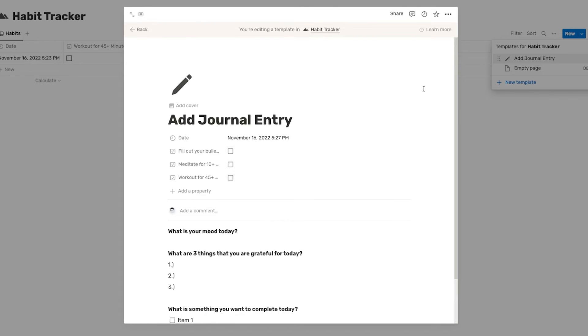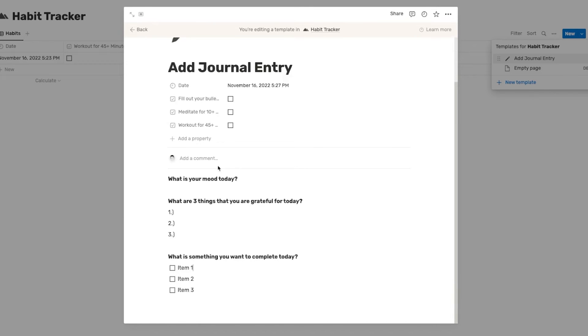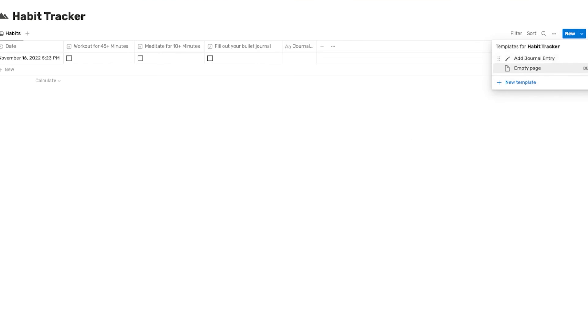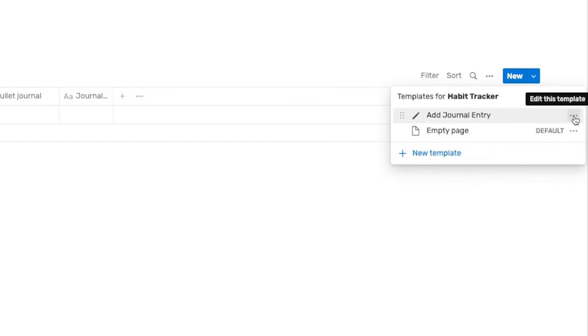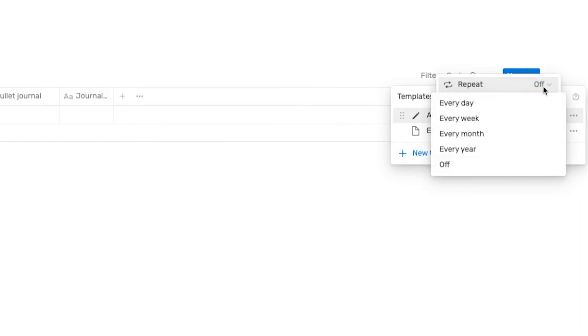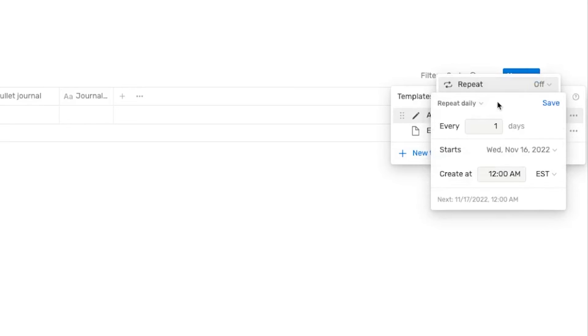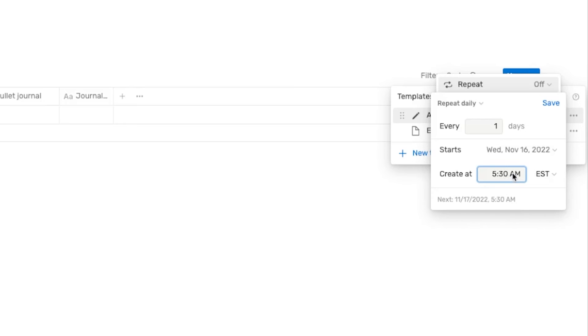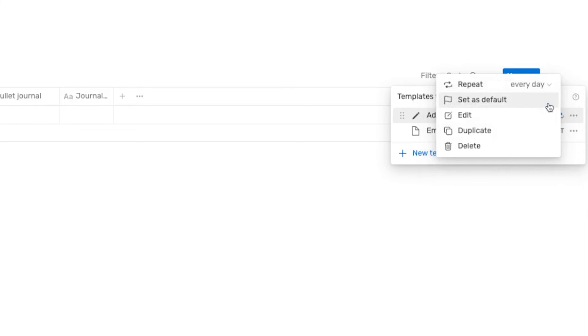Okay, now what I'm going to do after I have all of my journal entry items listed out here is I'm going to click out of this window. And then I'm going to click right here where it says edit this template, we're going to click on repeat. And I'm going to click every day. And you want to make sure that it repeats every day at a time that's early in the day. I'm just going to change it to 5:30 PM because it's about to be 5:30. And then I'm going to hit save.